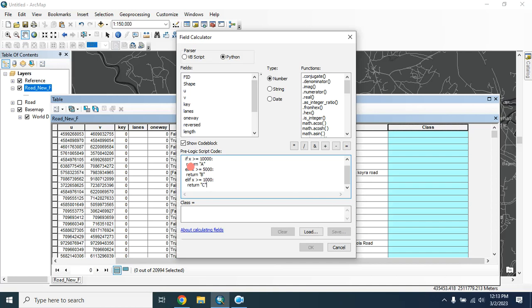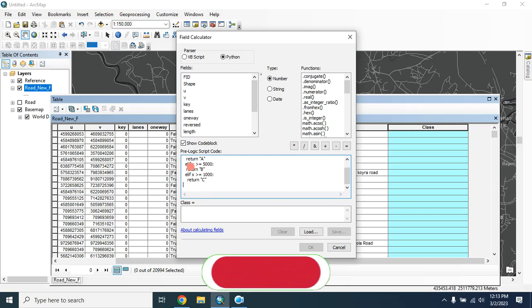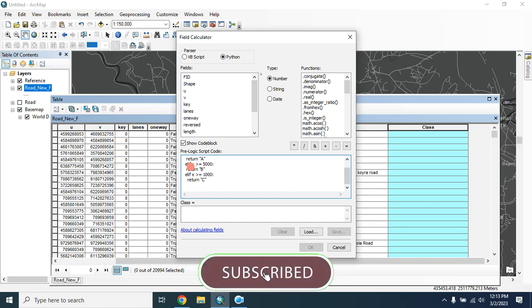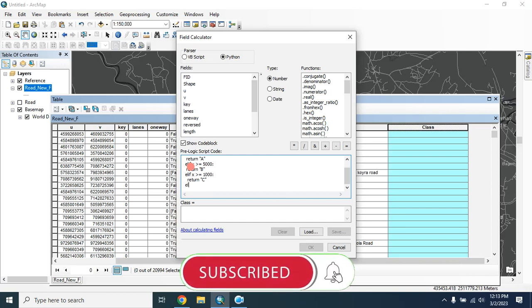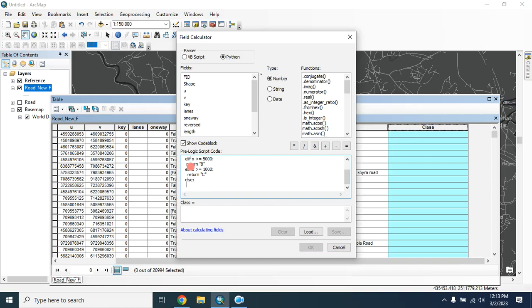In this way you can provide necessary conditions. Then two spaces, type else, then colon, four spaces, return 'D'.